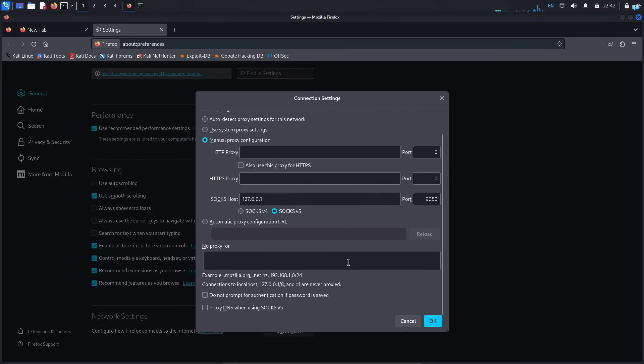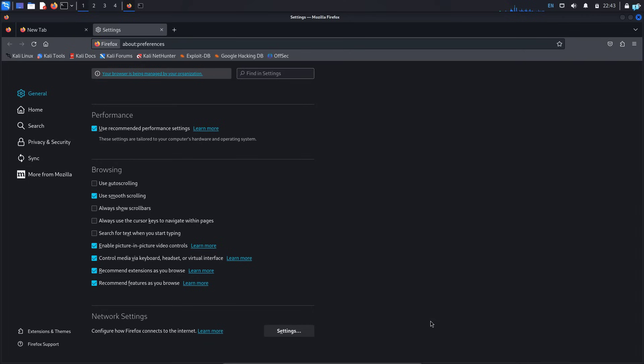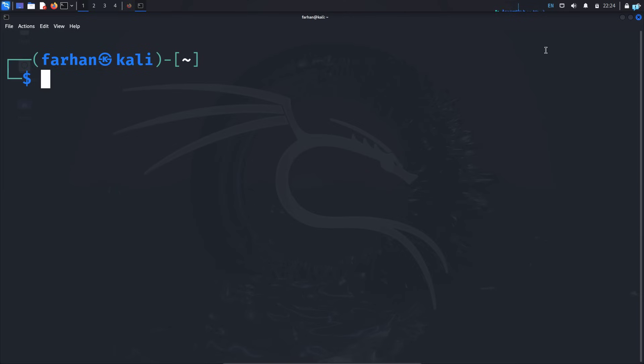Scroll down and checkmark the box Proxy DNS when using SOCKS5. Checkmarking this box will avoid leaking your DNS information. Then click on OK, and we are done configuring our browser. So I will go back to my terminal.